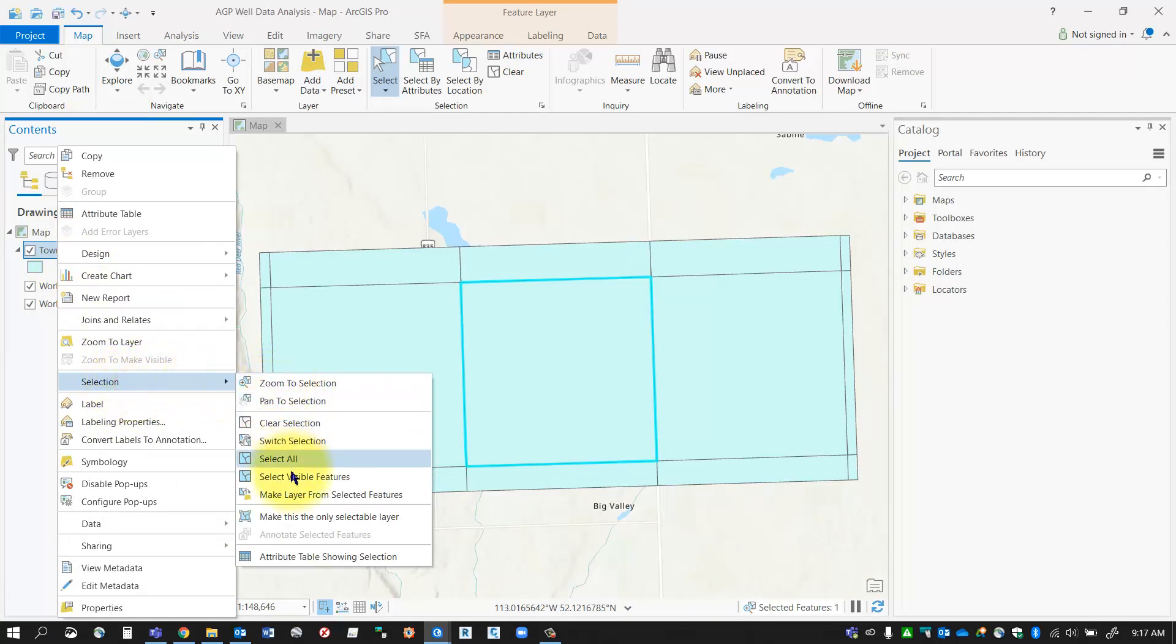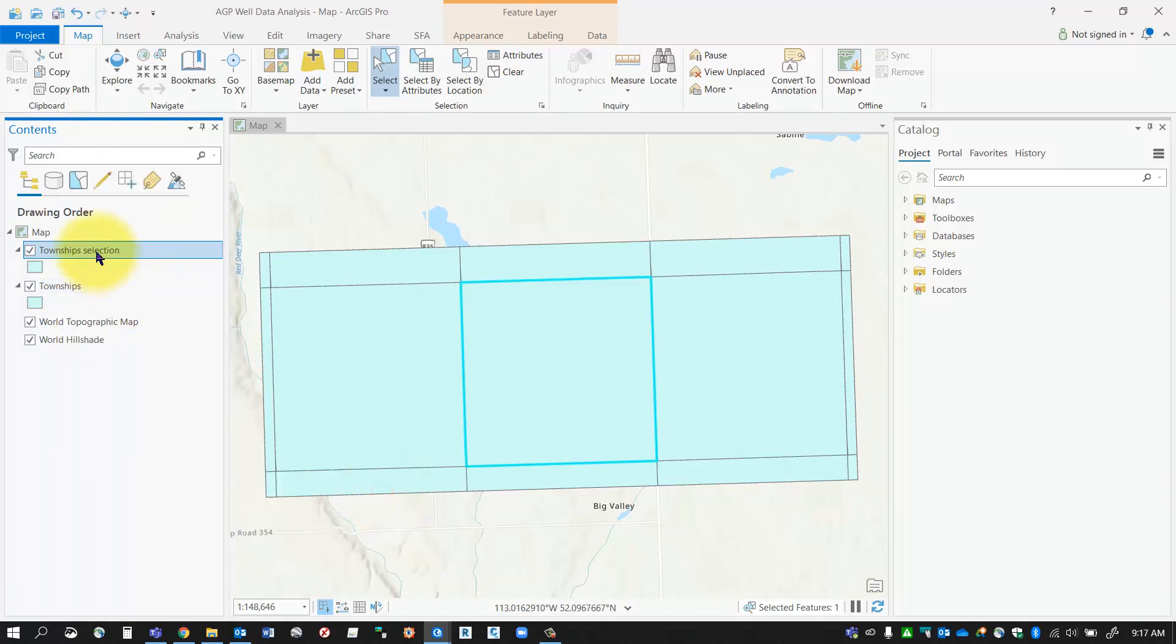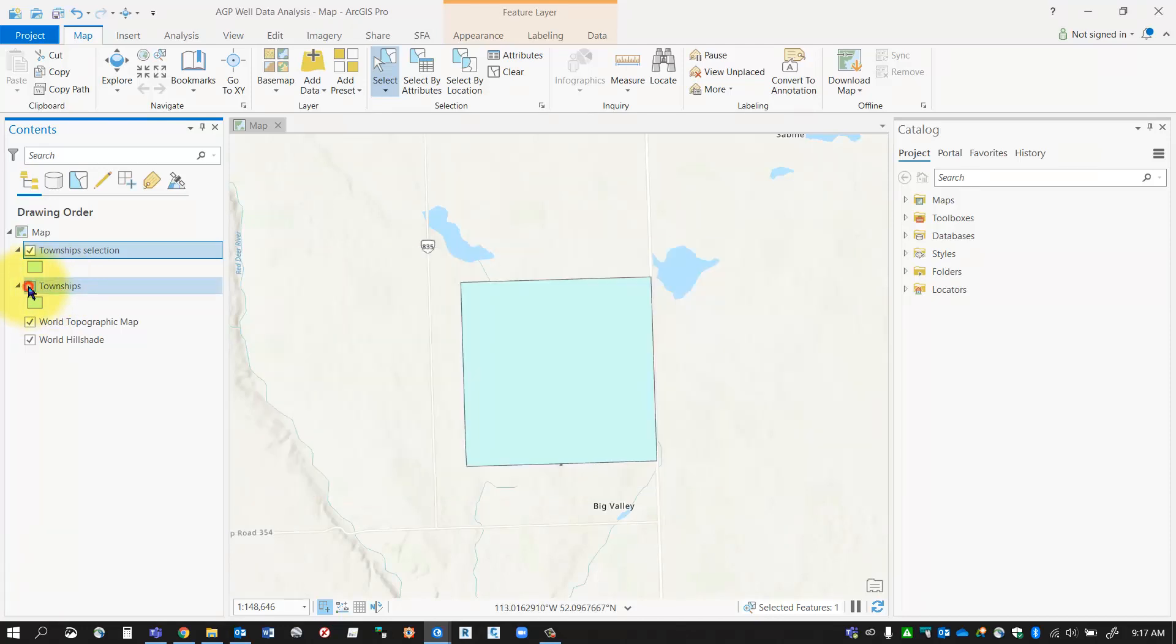In the selection section, I've got an option that says make layer from selected features. I'm going to select that and what happens is I get a new entry on my contents pane. You'll notice that in that entry, I've got the one township and only one township.